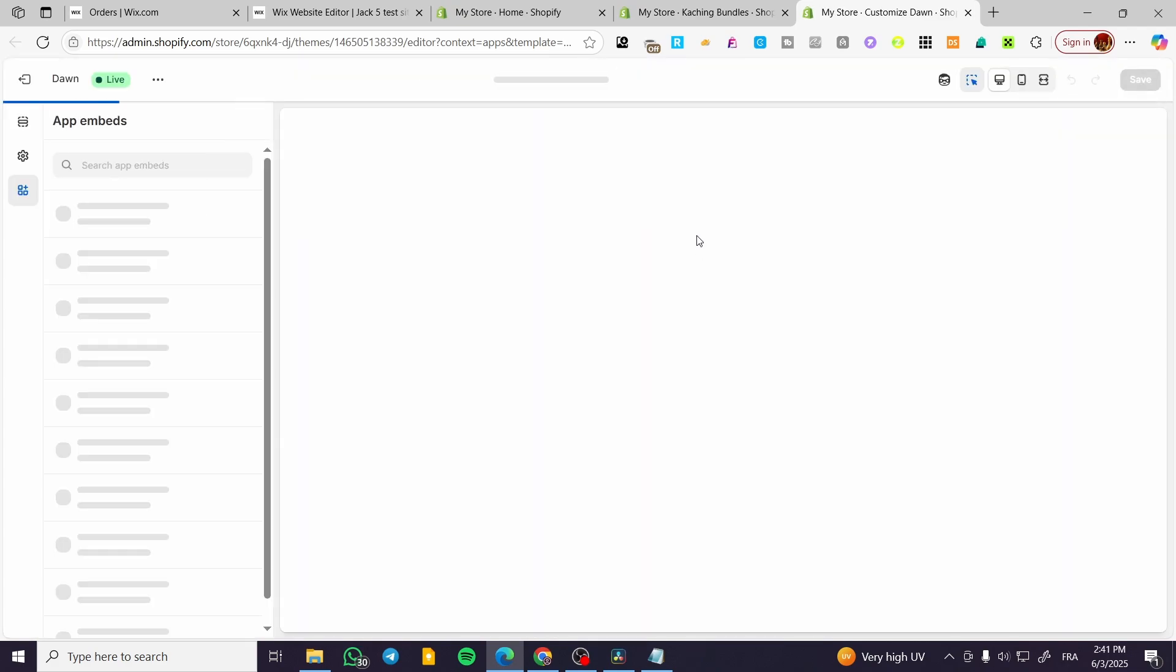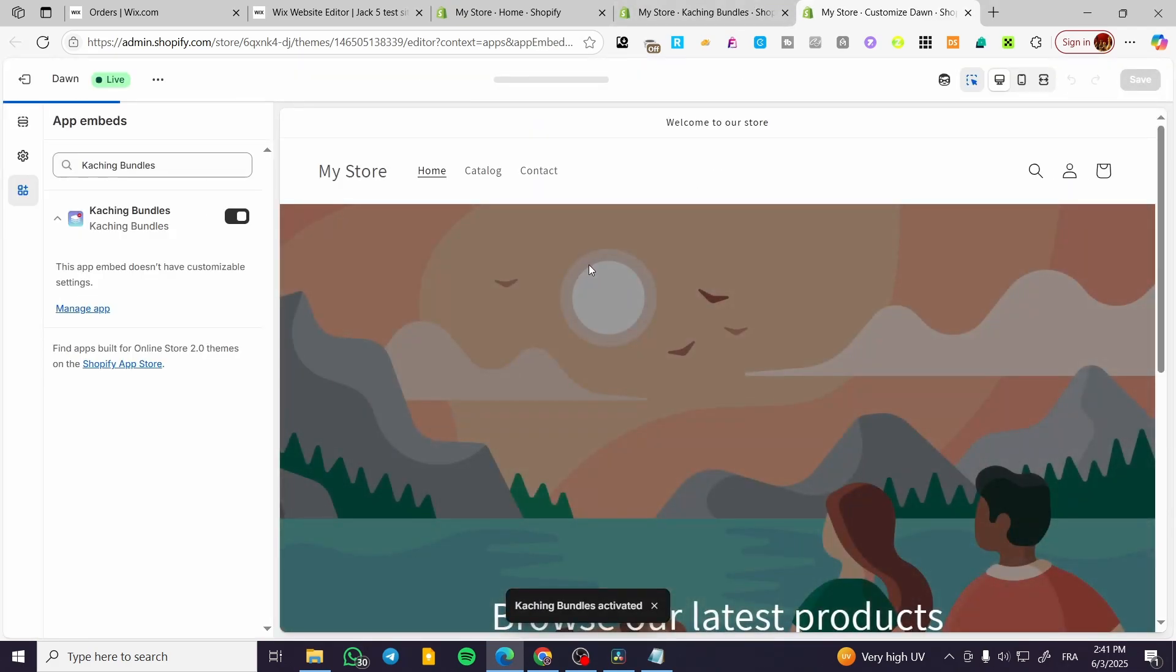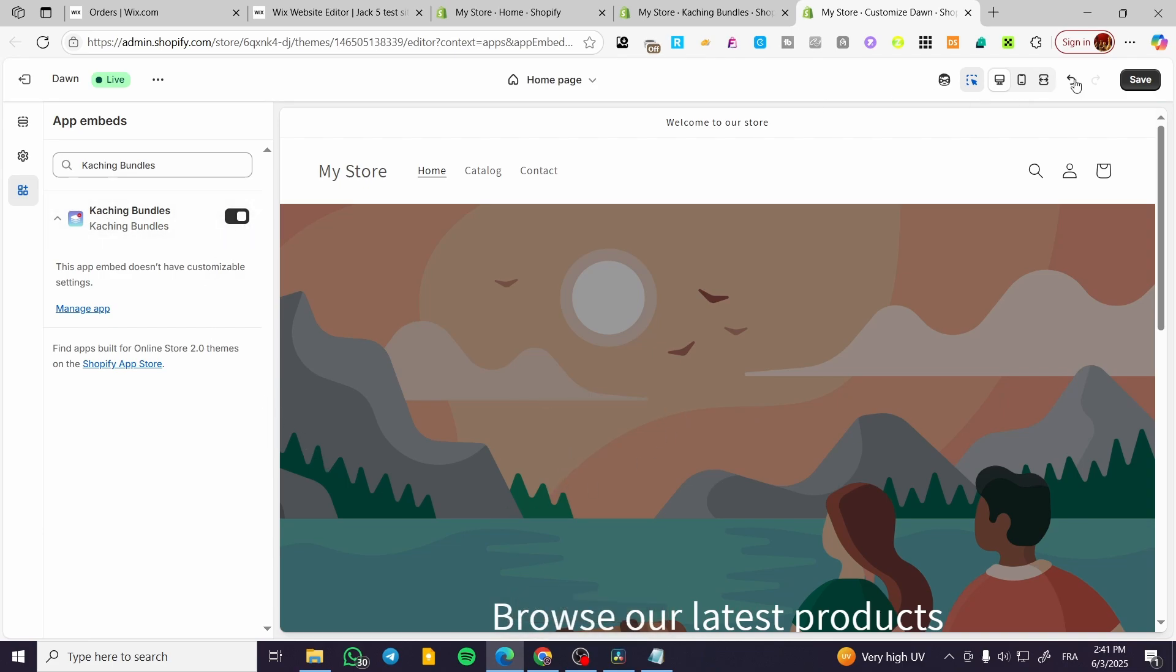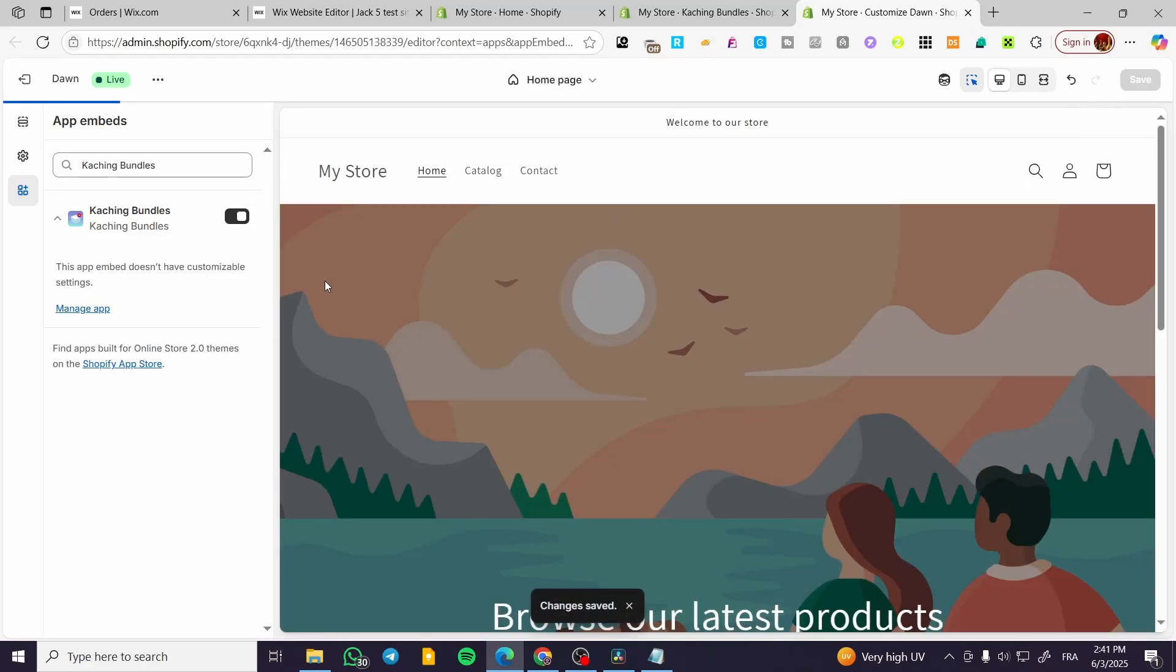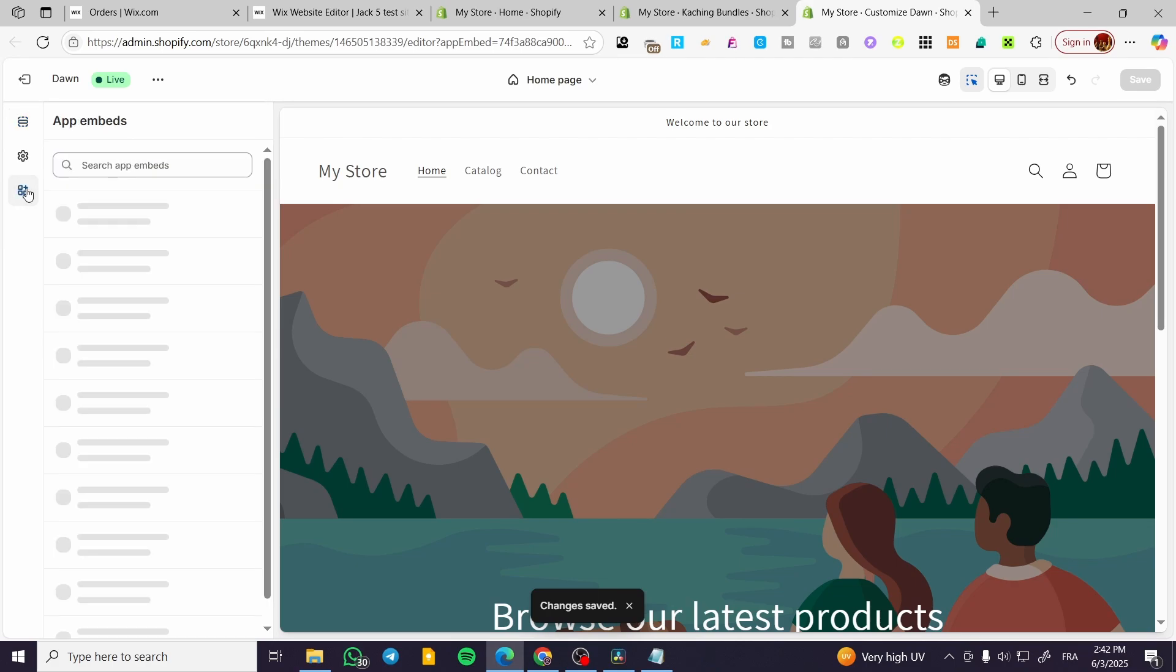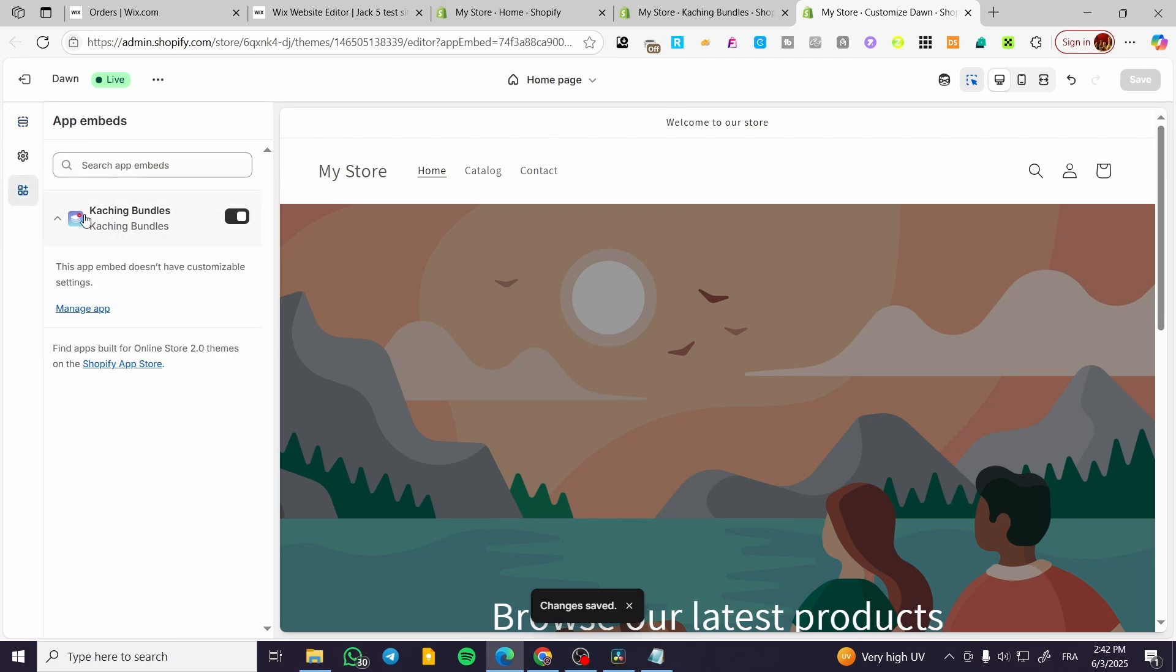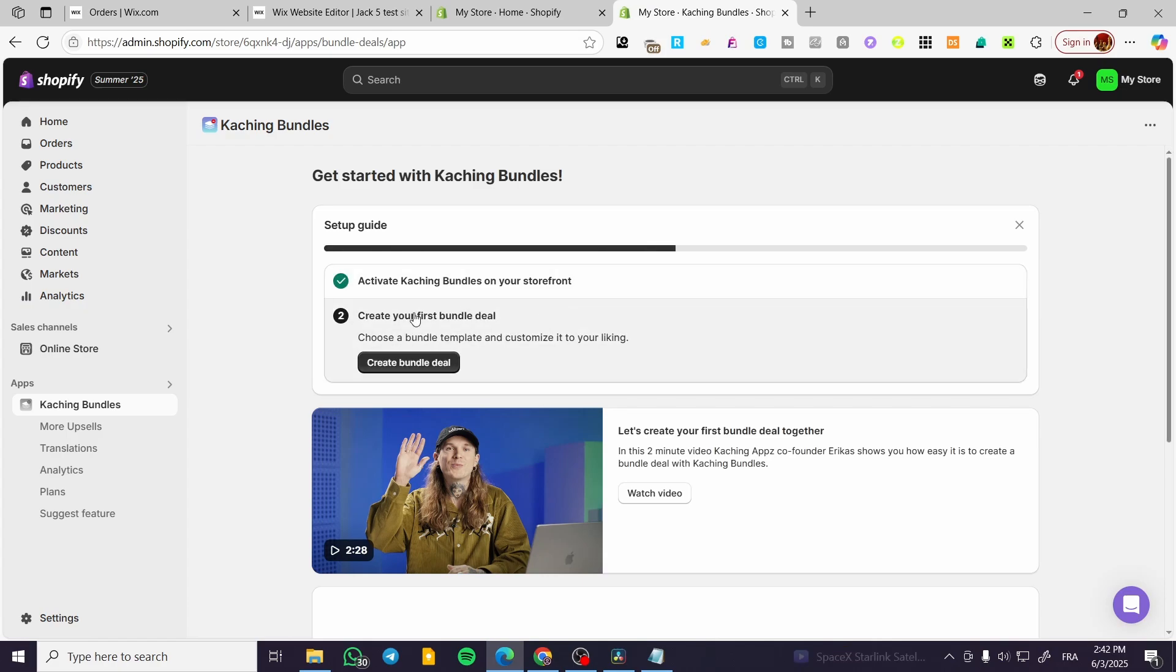We're going to find this, as you can see, app activated. We're going to click on save only. If you're not going to find the app or you have some issues here, go ahead to the embeds. We're going to find the Caching Bundles activated and save it. That was the first step.